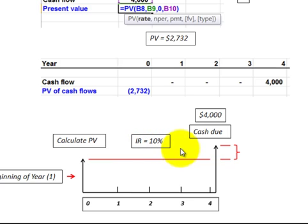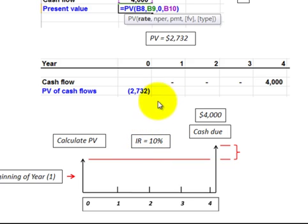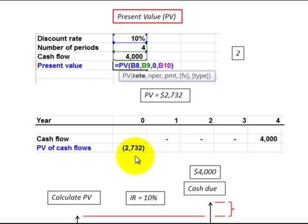Looking at the first situation: we have a future value — some known amount we're going to pay or receive. Say it was $4,000, and we want to go back and calculate the present value. We know the interest rate is 10%. Our little sketch shows a cash flow at the end of year four of $4,000, and here we calculate the present value.